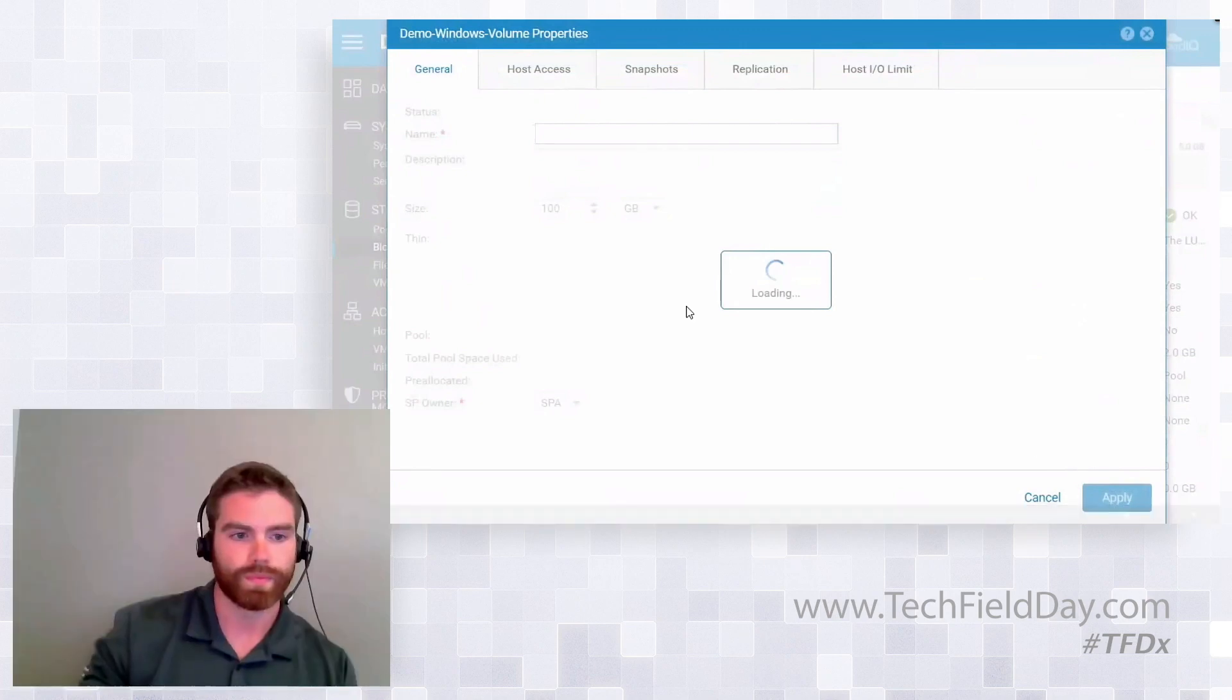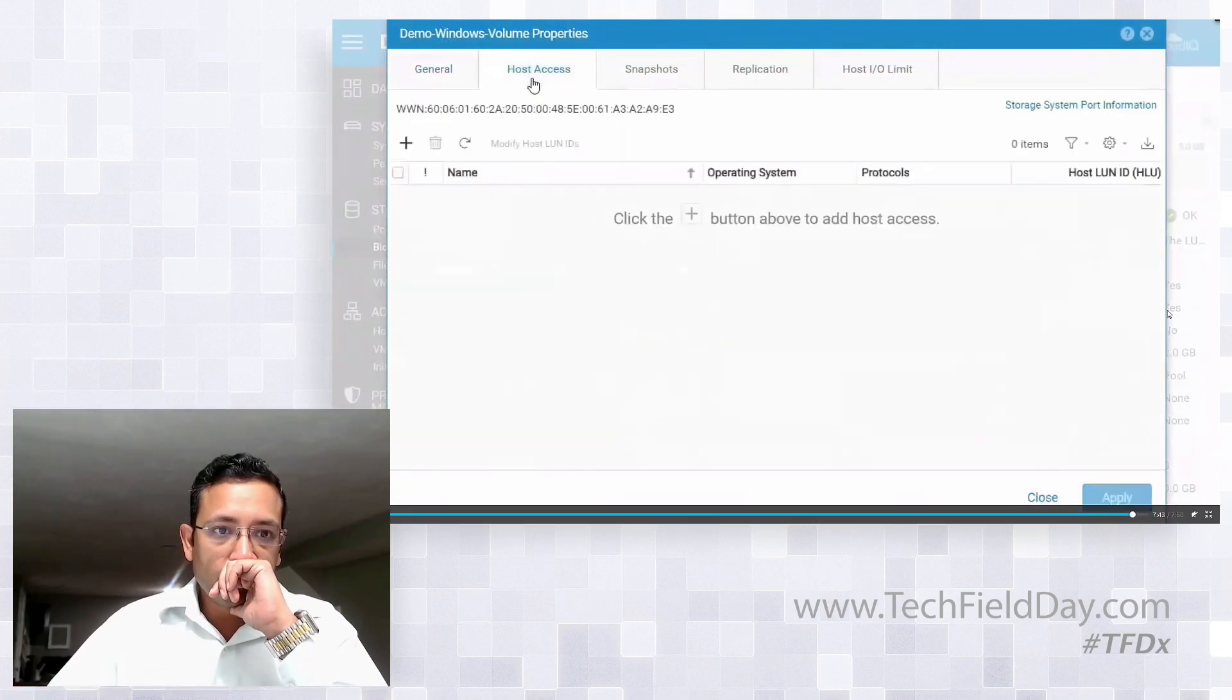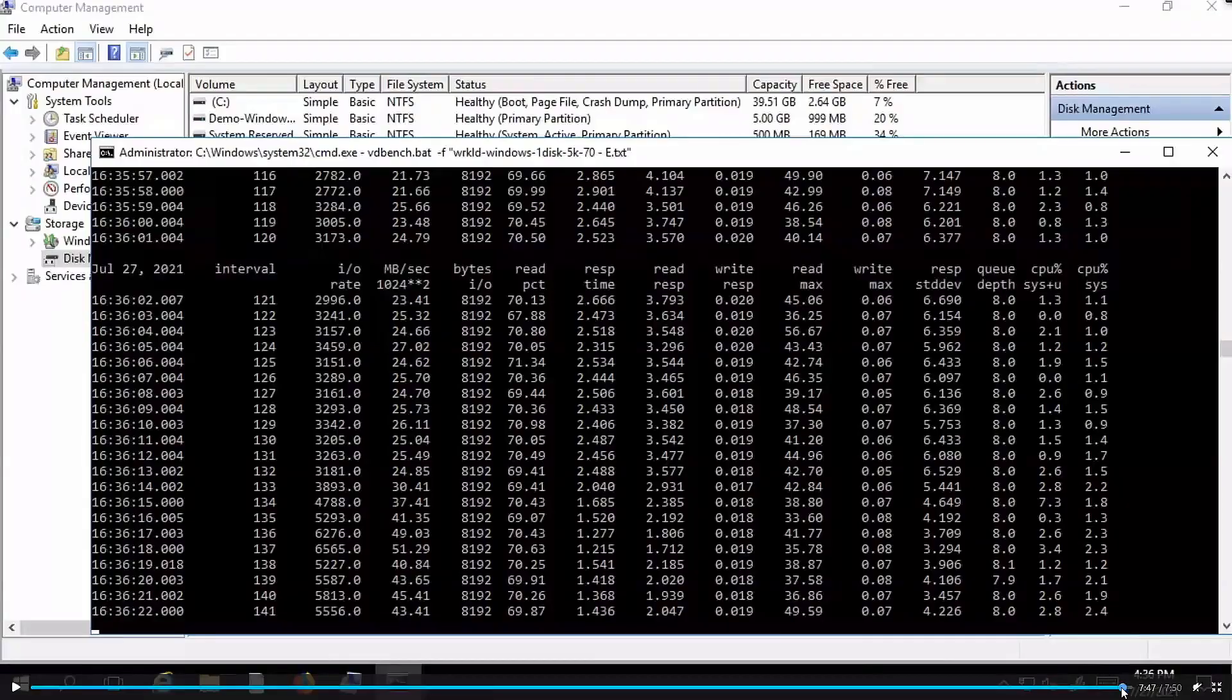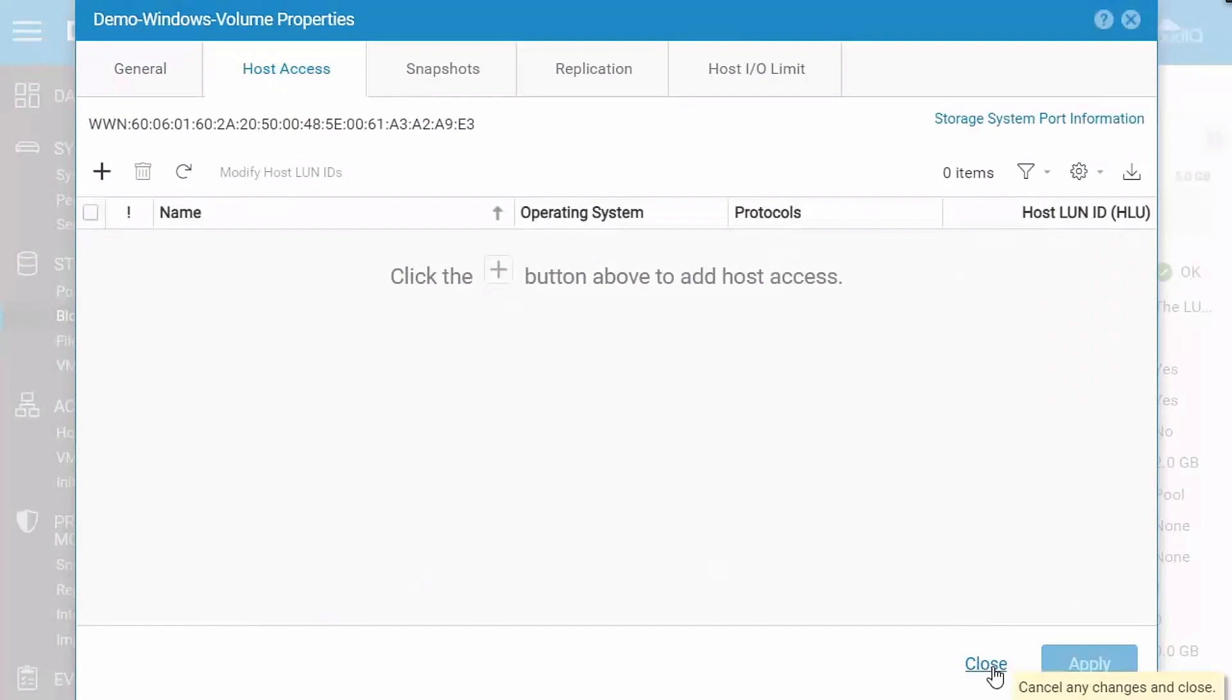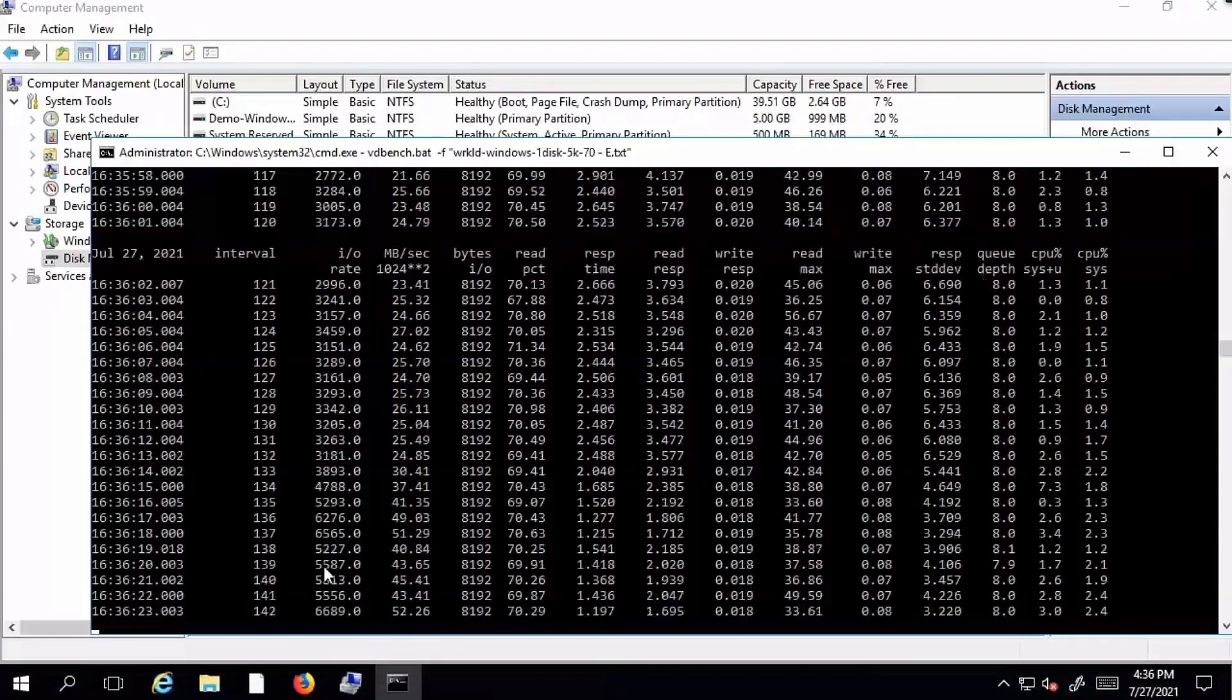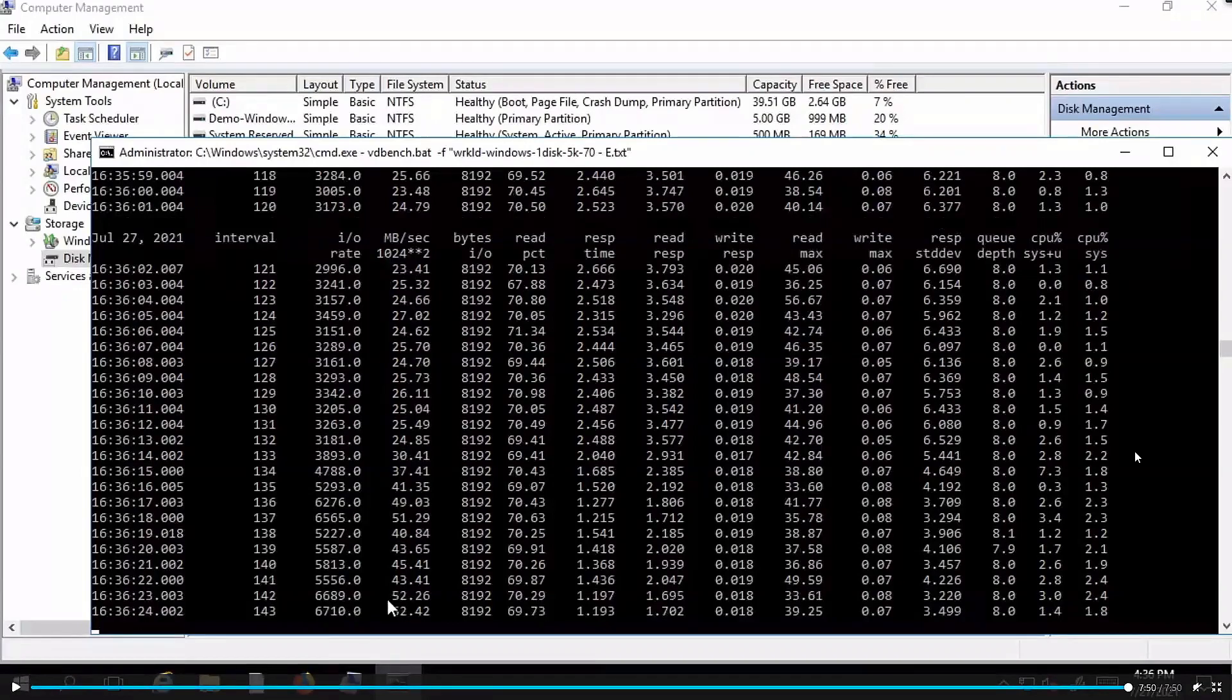And then the final part of the demo here is if I go to Unity, you can see that PowerStore has automatically gone in and removed that host access. So there's a lot of integration between PowerStore and the source system. There's a lot of communication going on and it's automatically preserved the volume. So it doesn't delete it. So it is still here if something happens, if you need it, but it has removed the host access. So there's no conflicts there. And then the end of this is that you can see the workload continues to run now that we've finished the import and it's on PowerStore.